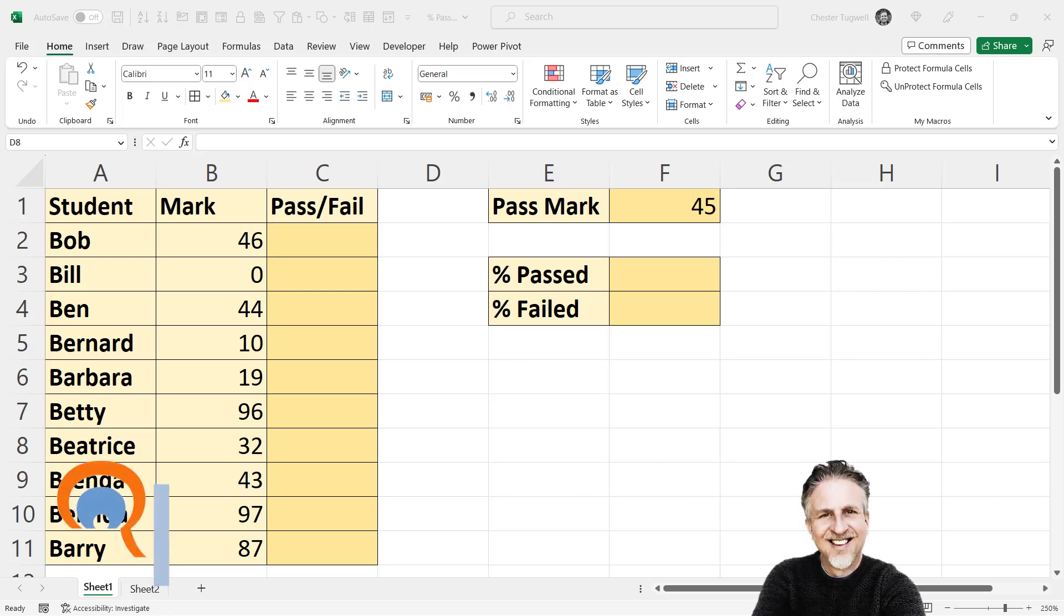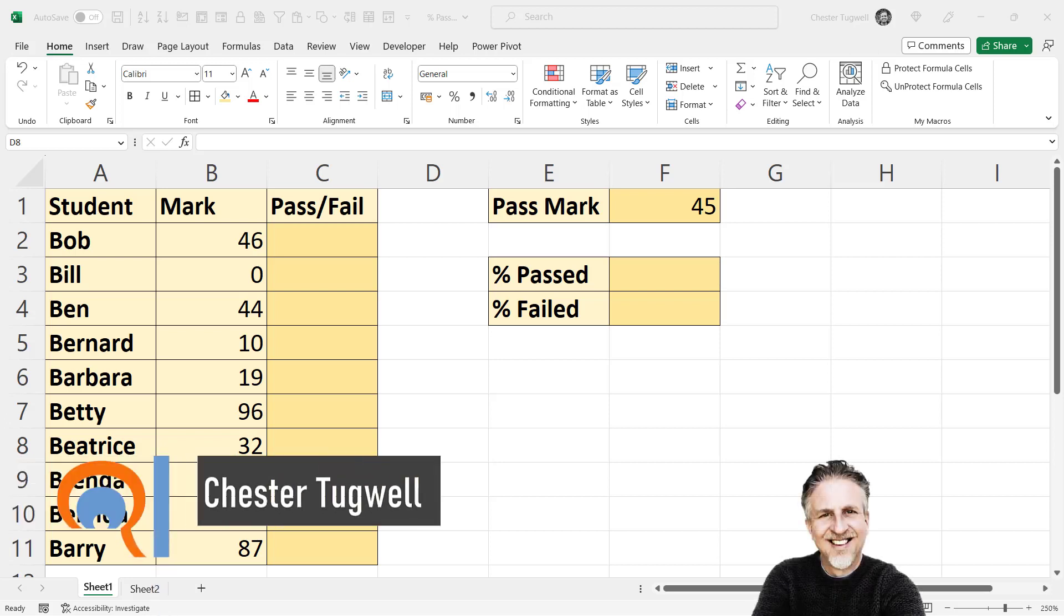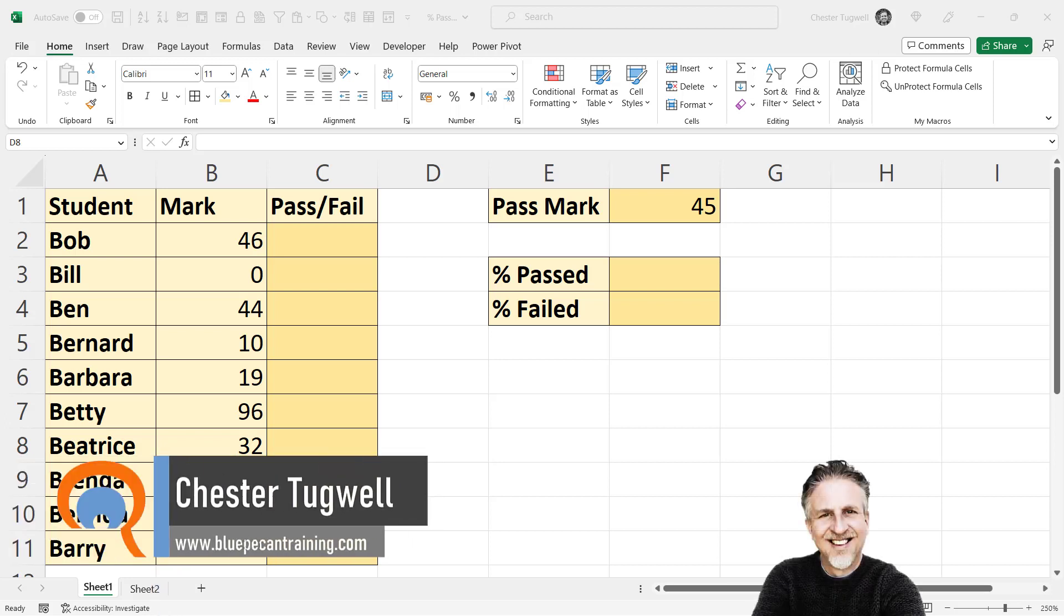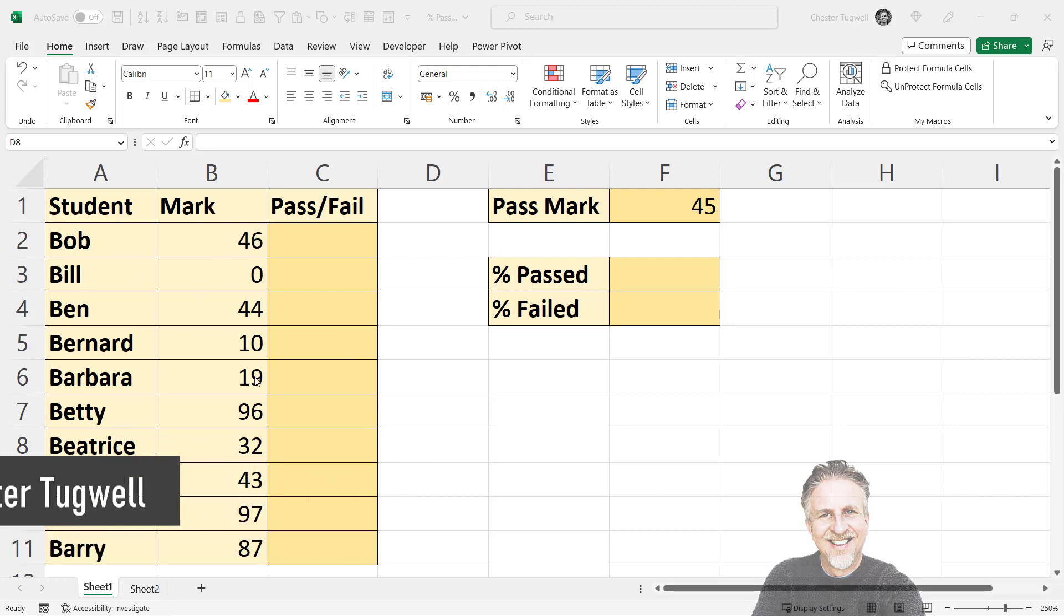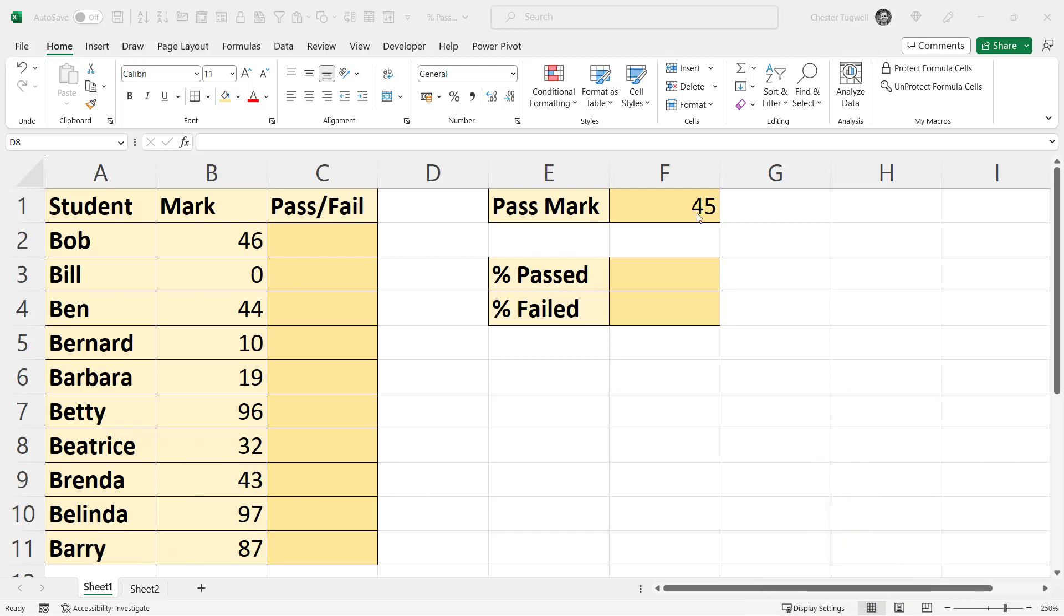Okay, so you want to calculate the percentage of passes or fails, or yes or no's. In my scenario, I've got students with their exam marks. The pass mark is 45. First of all, in column C, I need to